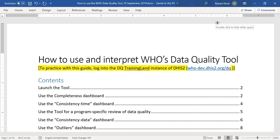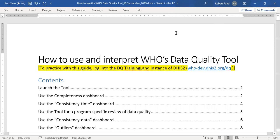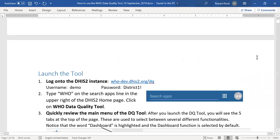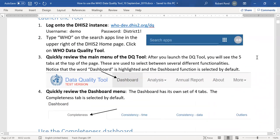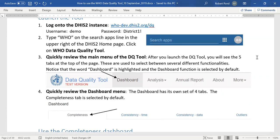We have shared with you the document that you see here, which is a guide on how to use the WHO Data Quality Tool. It includes a lot of screenshots that take you through step-by-step how to practice exactly what I'm going to be presenting on.